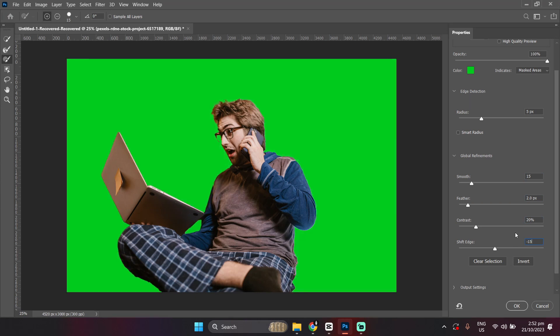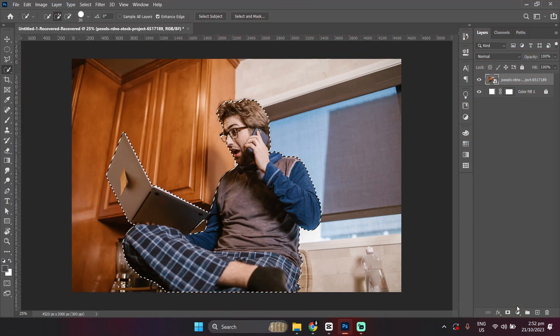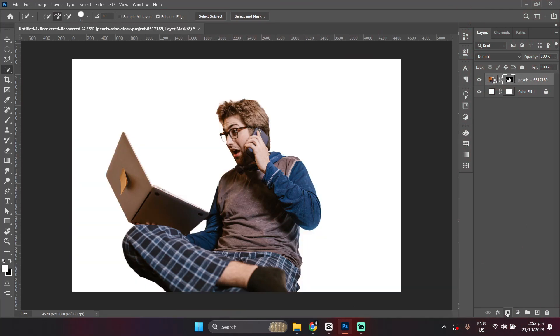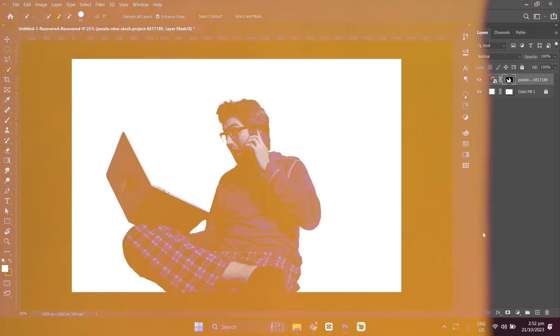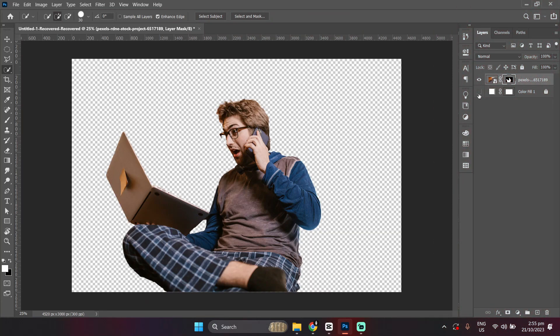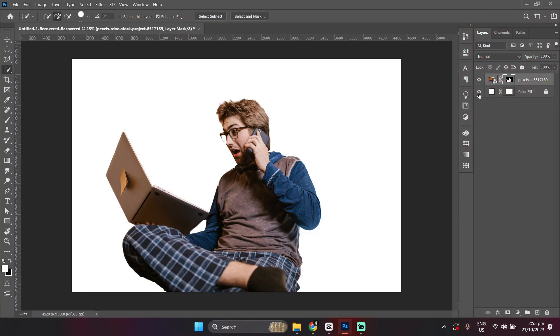And click on OK. Then, finally, click the Mask option here at the bottom. And there you go! You have now successfully removed the background of your image!